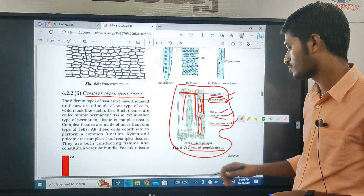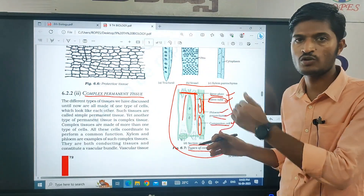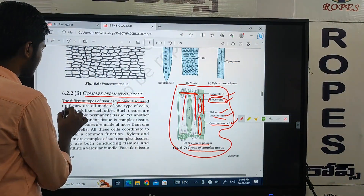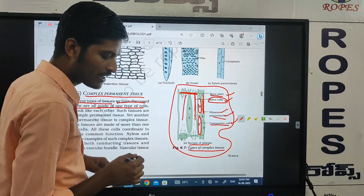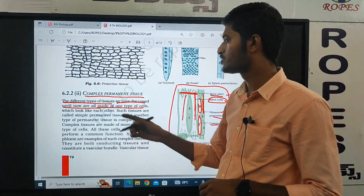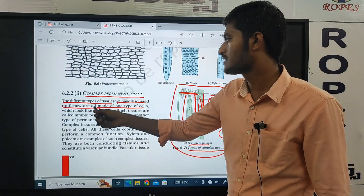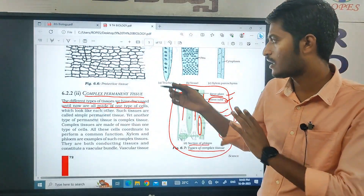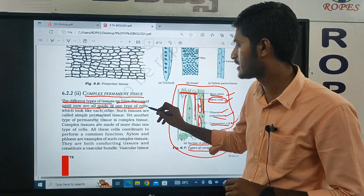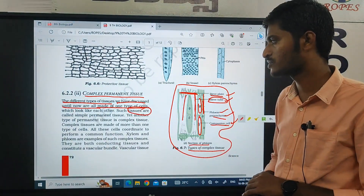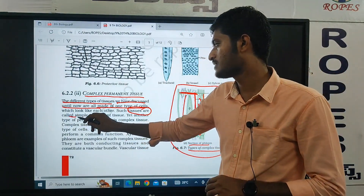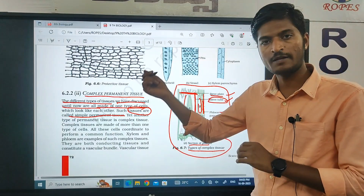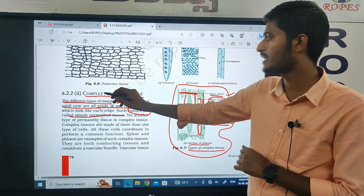Types of complex tissue — complex permanent tissue. The different types of tissues we have discussed until now are all made of one type of cell. We have discussed the different types of protective tissue and different types of permanent tissues. These types of tissues are made from only a single cell — developed from single cells. That is called Simple Permanent Tissue.